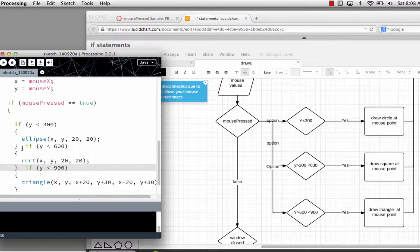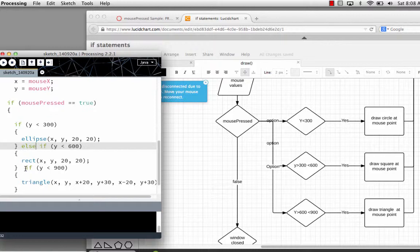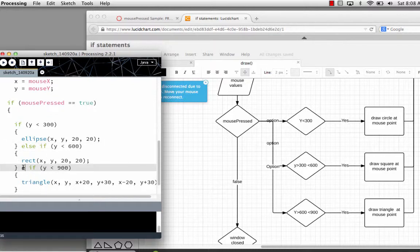It makes the program quit looking through the rest of that nested if sequence. So you want to make sure, to get the objectives from your flowchart, that you are using else if and not simply if. That will give you just one shape depending on where you're clicking.